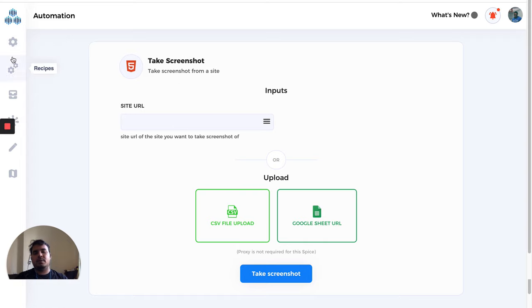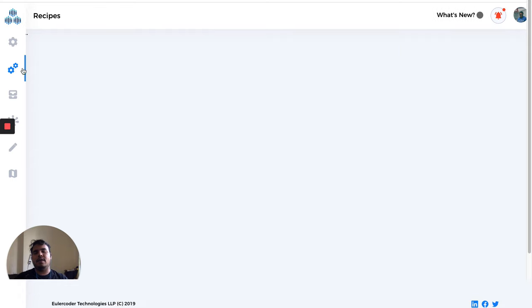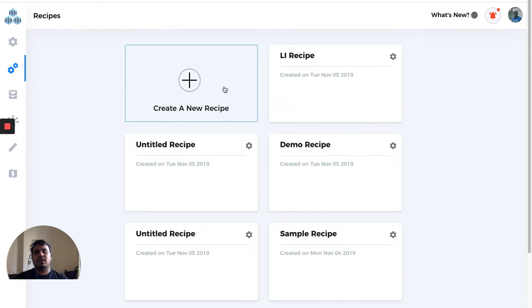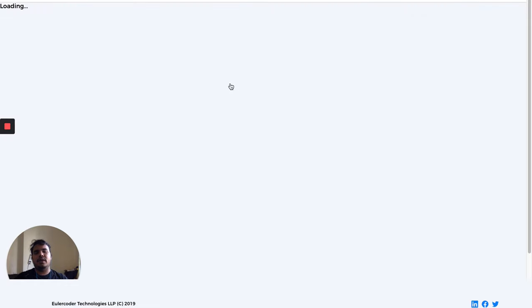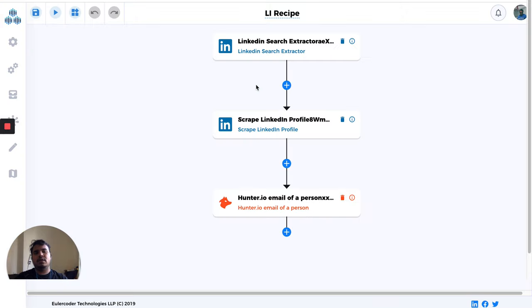This was the automation page. Then we have something called recipes. You already know about recipes. You can make workflows using the recipe and you'll be making all the edits here.